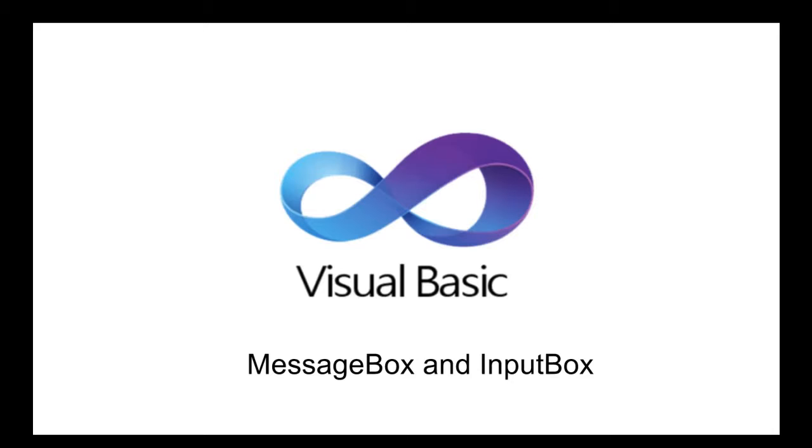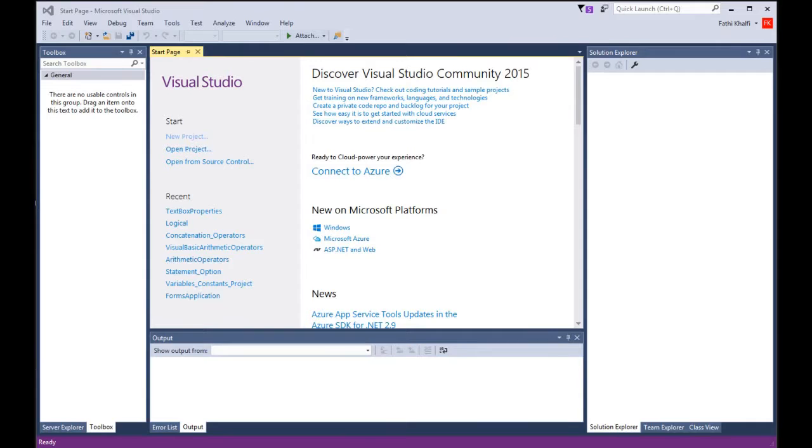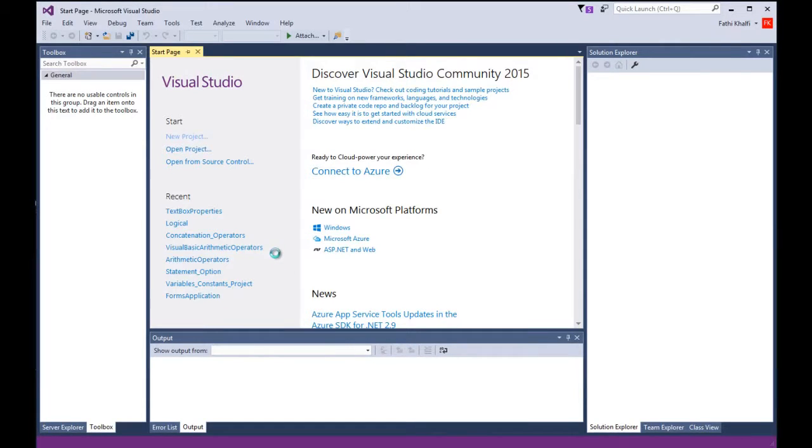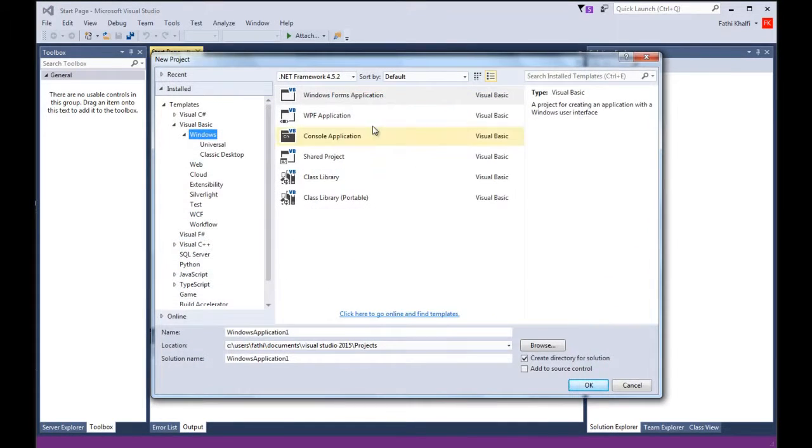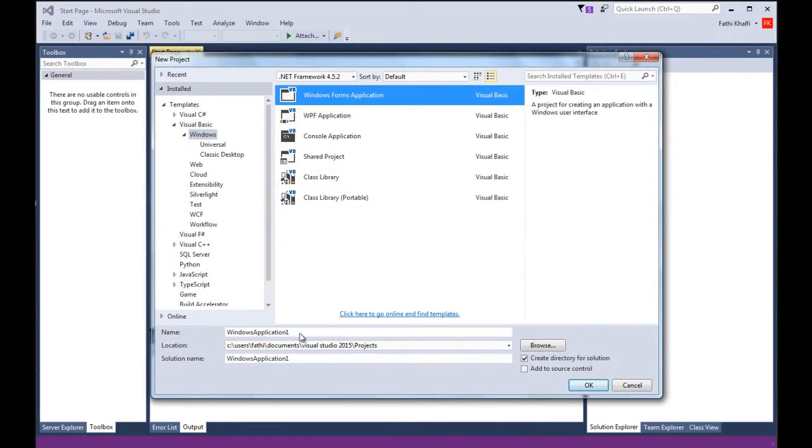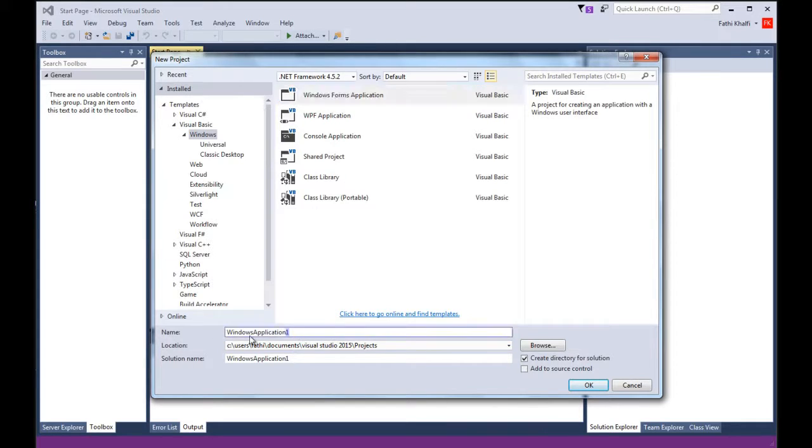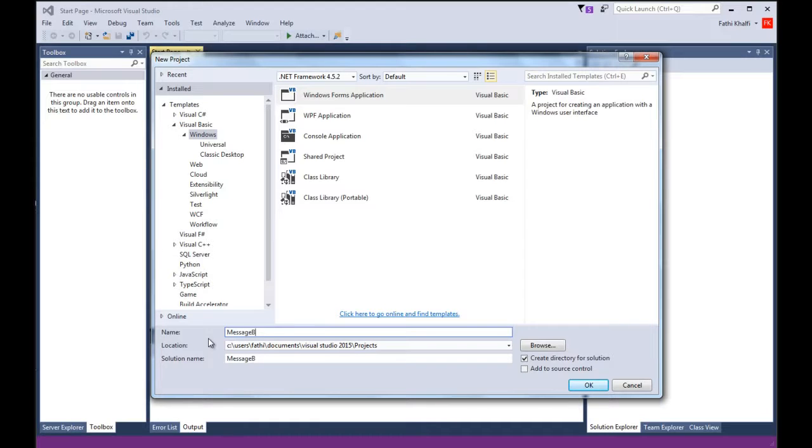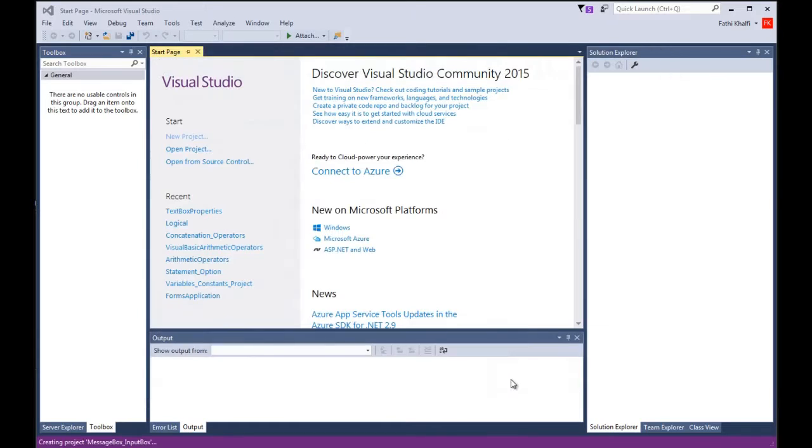Let's go to Visual Studio and look at some examples. I'm going to click new, pick the Windows Forms application, and name it message box underscore input box.